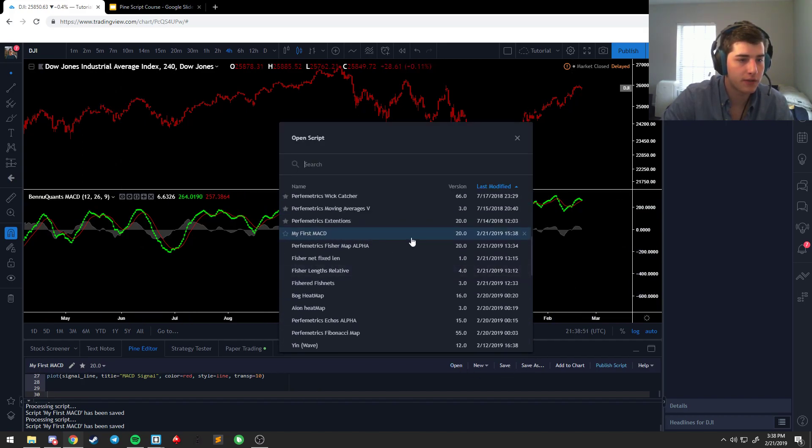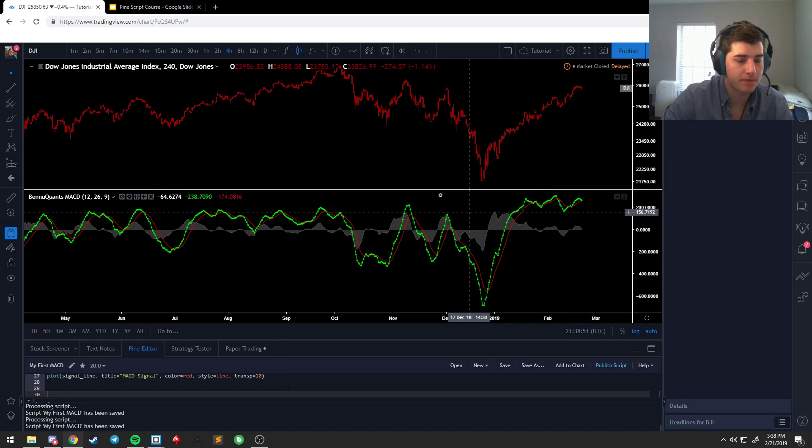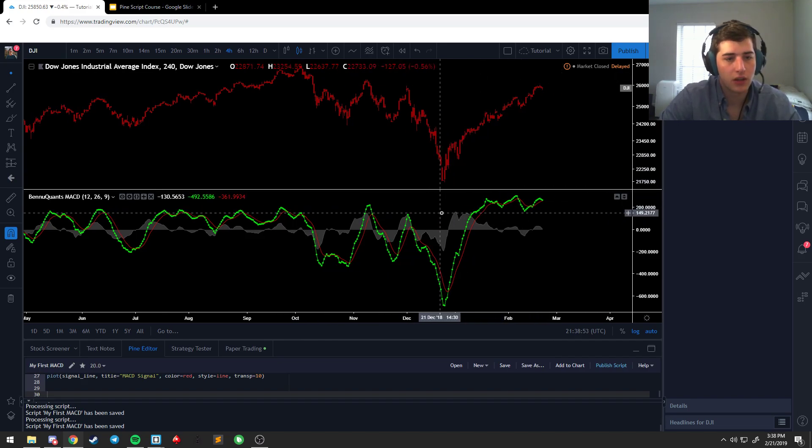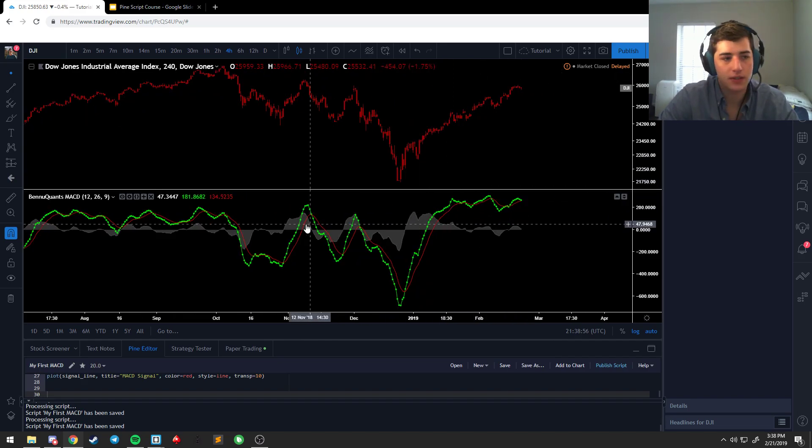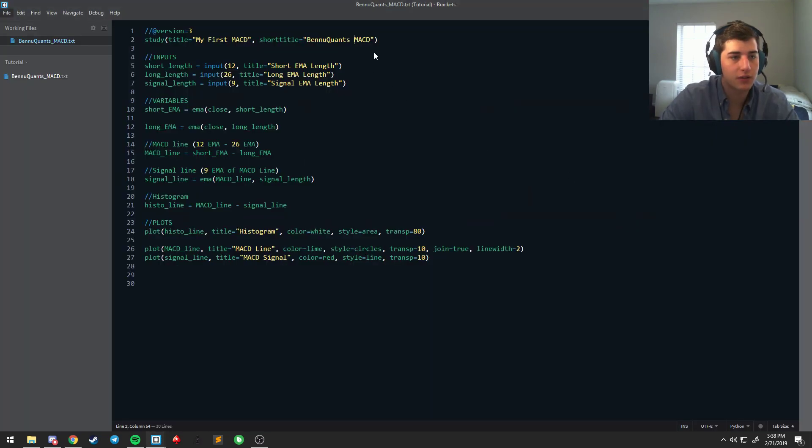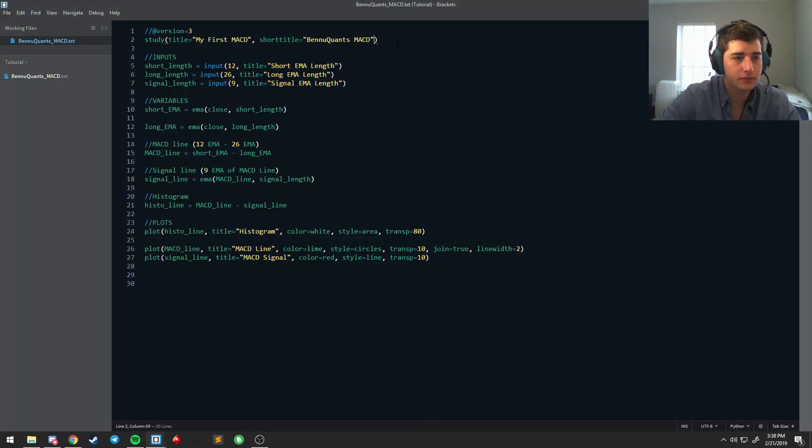If you wanted to say my first, or if you want to do Ben and Quants, which is what we are, Ben and Quants MACD. And what that'll do is it'll change how it's saved and how it's displayed on the actual screen. You also have Ben and Quants MACD, but if you were to look this up in your script list, it's my first MACD. So that's just something that keeps things simple. The other thing that we haven't talked about is another option in the study which is the overlay.